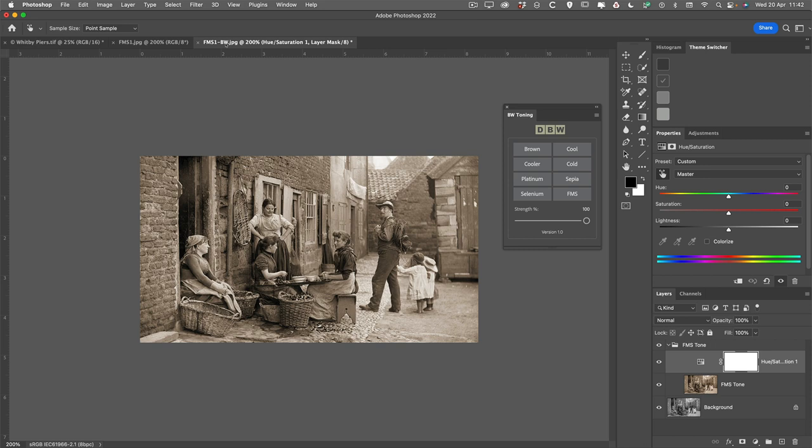And that's bringing it down to minus 45, and that's the original, and that's this one. So I think it's pretty close to the original one. So that's what the FMS one does, which is the Frank Meadow Sutcliffe.